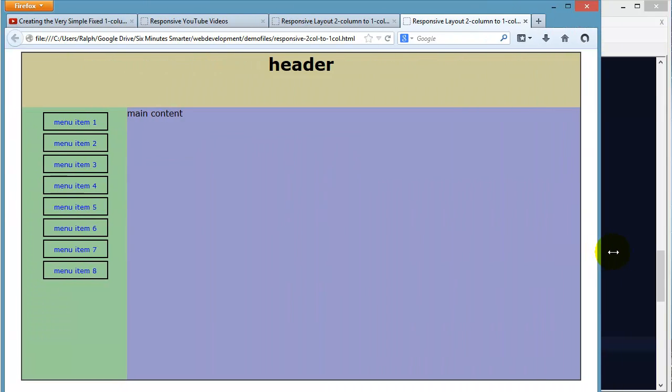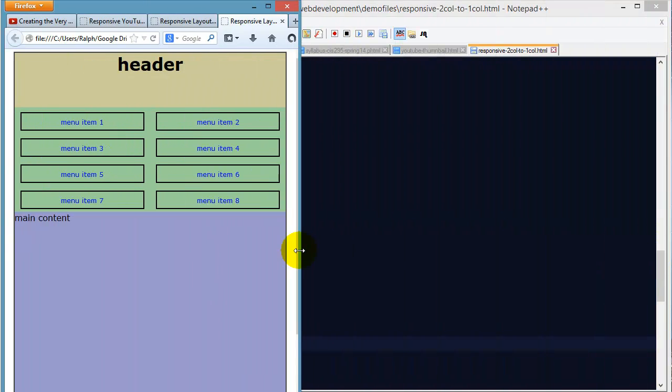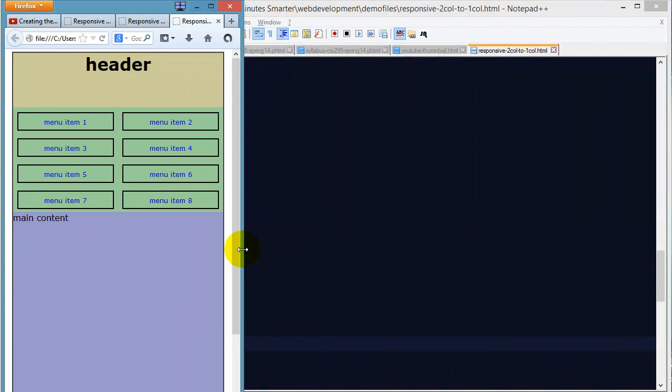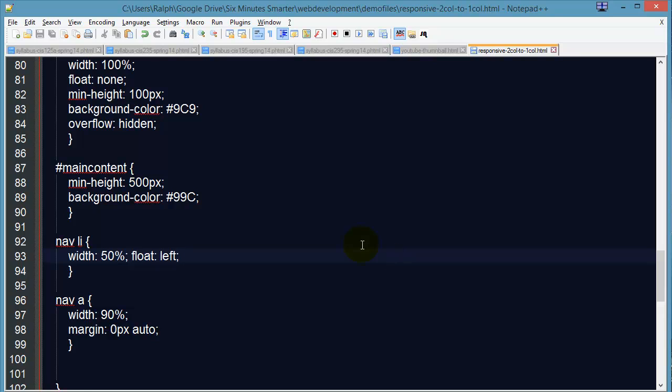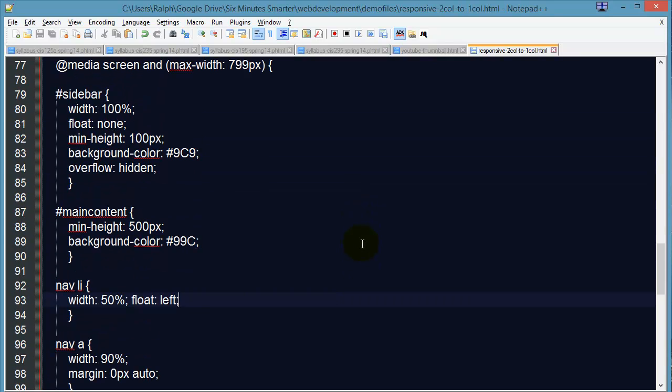Alright, so that is our responsive page. Two column layout to one column layout. And check the video description. You can find a link to this demo file.